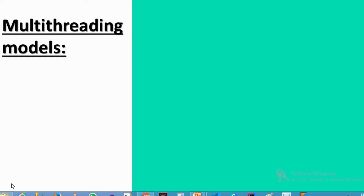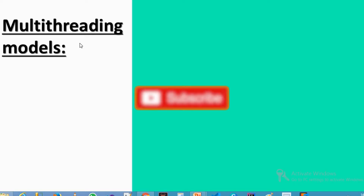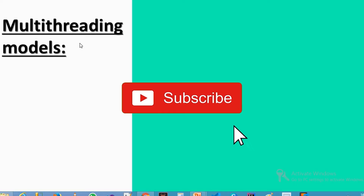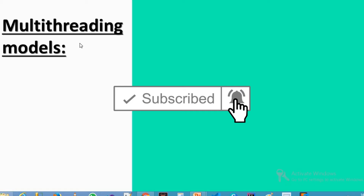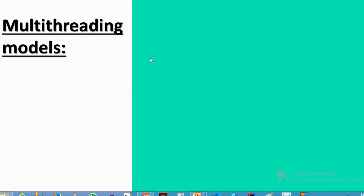Hello everybody. In this video, we will talk about types of threads, what is a thread, and what are the multi-threading models.